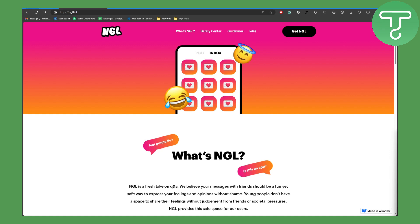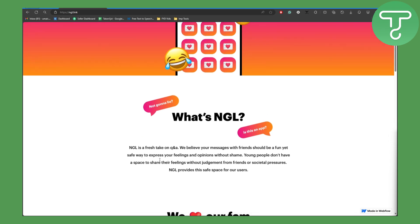So basically, as you can see I'm on the NGL official site, and it is basically where you actually share your honest feelings and stuff like that. You can basically take it as a game or something like that.